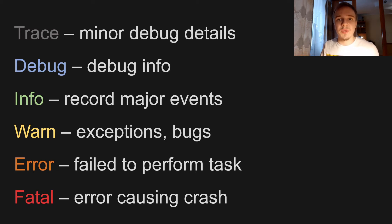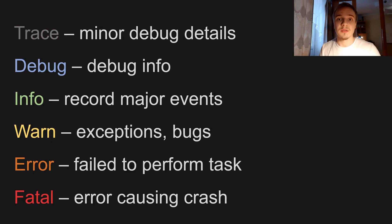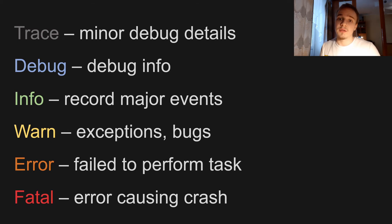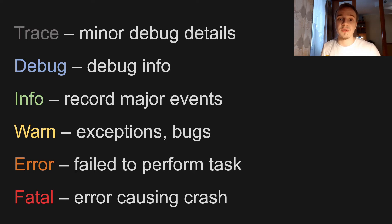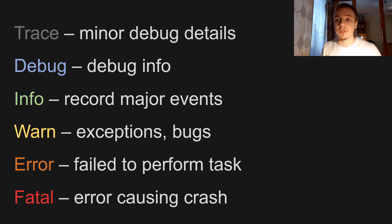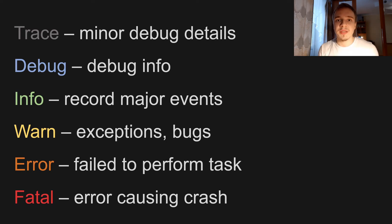Warn will be for exceptions and it's also gonna help detect bugs. Error is for failure to perform any task that has to be performed. And fatal is for errors that we simply cannot recover from—it's also sometimes called critical.